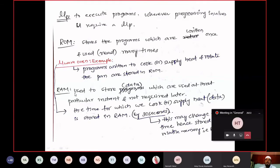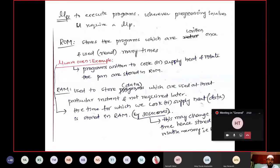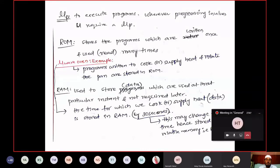Coming to RAM — Random Access Memory, which is a volatile memory. If I am writing a program to add two numbers, say 2 plus 3, I will write that program in RAM. Instantly I will write that program, get the result, and not use it a second time. That kind of program can be written in your RAM. RAM is used to store the data which is used for that particular instant of time — not required for repetition. RAM is volatile memory, meaning after you switch off your laptop, that data will be lost. ROM is non-volatile — even after switching off, data will be stored.